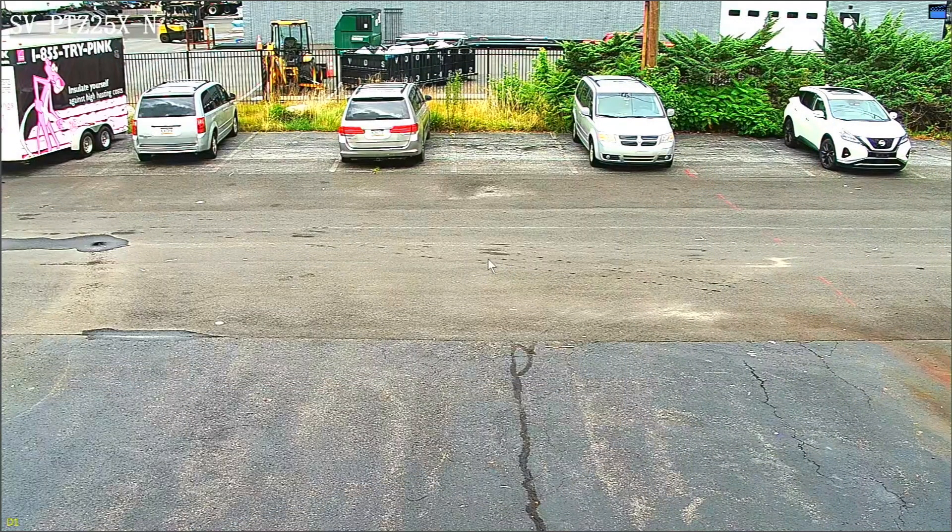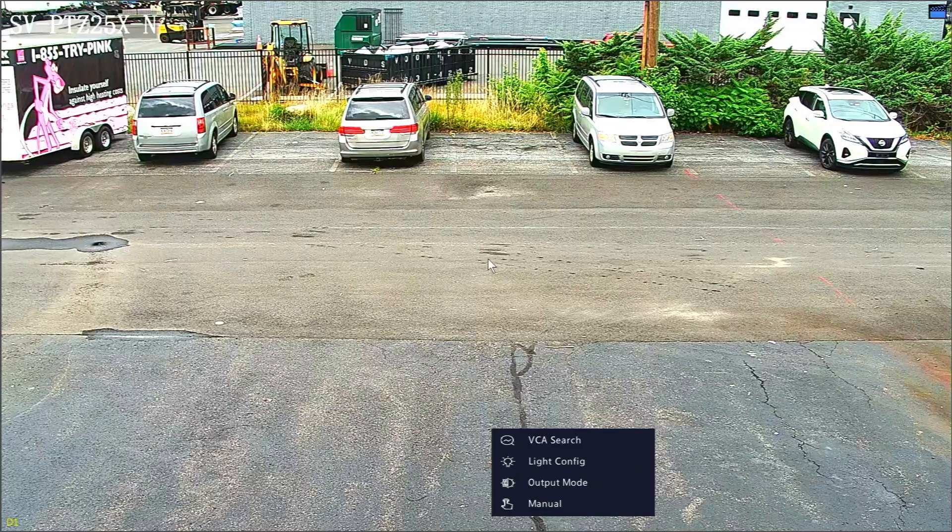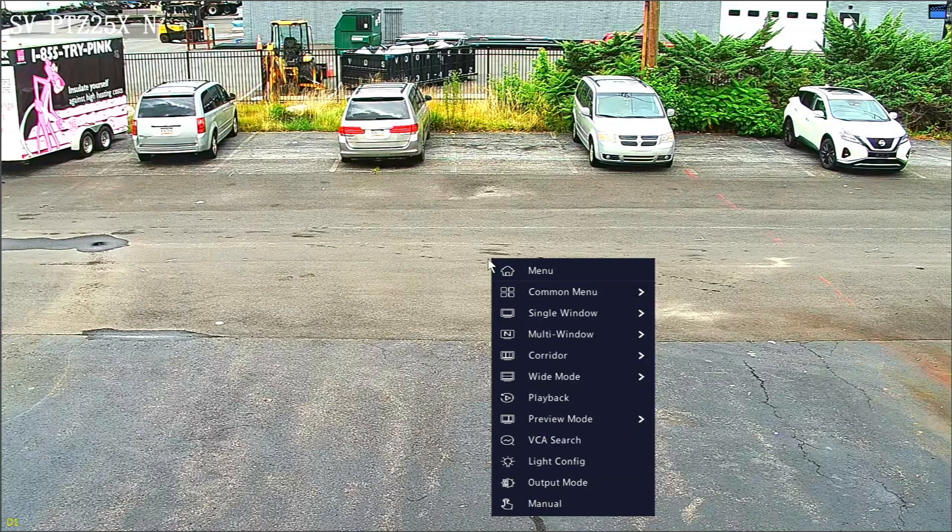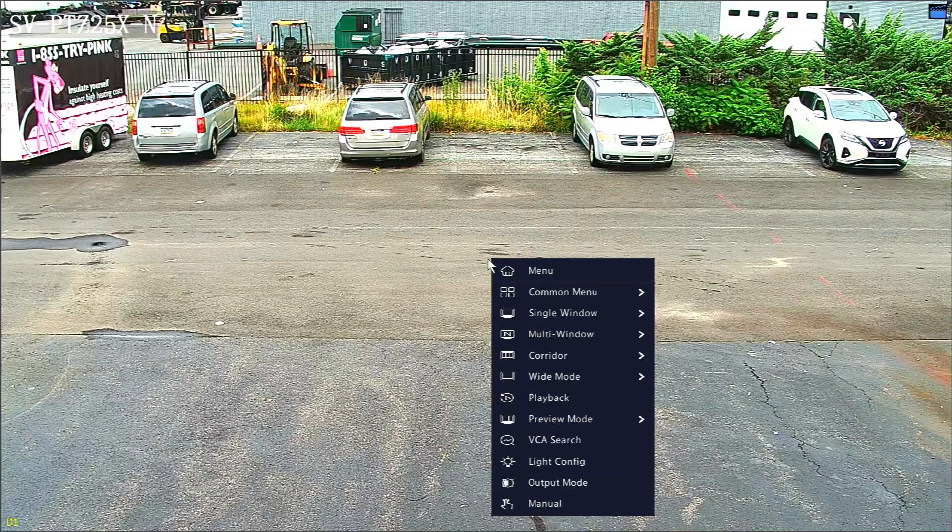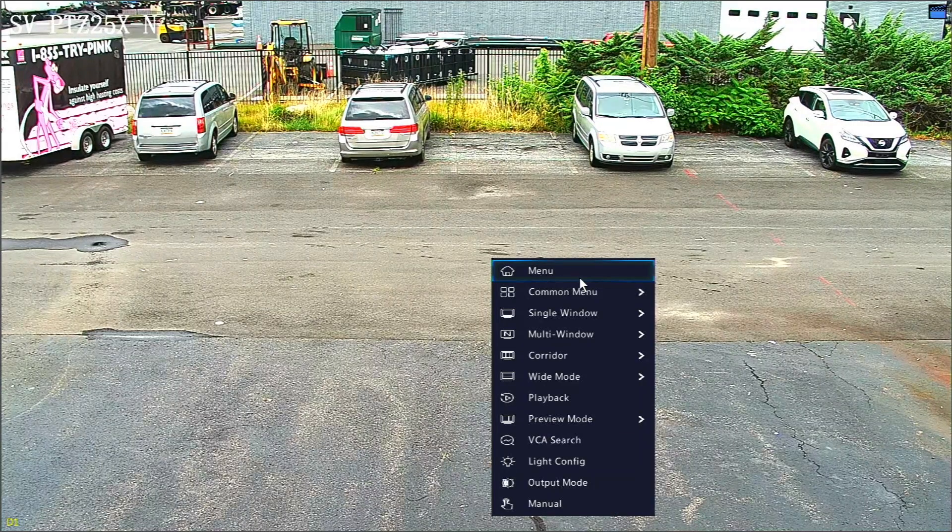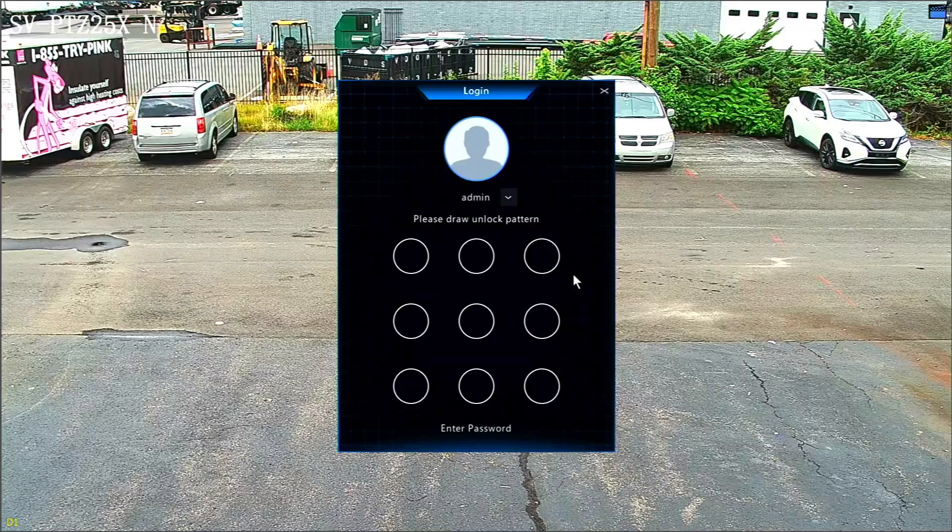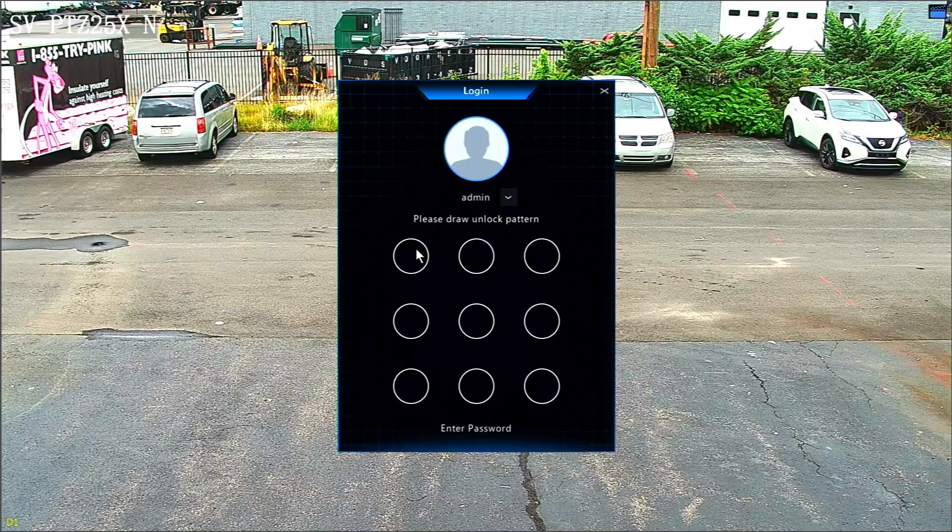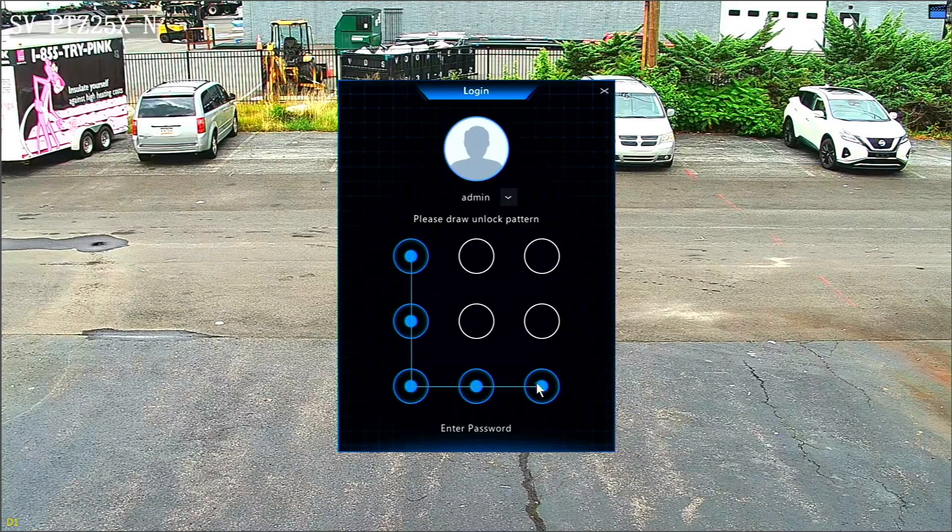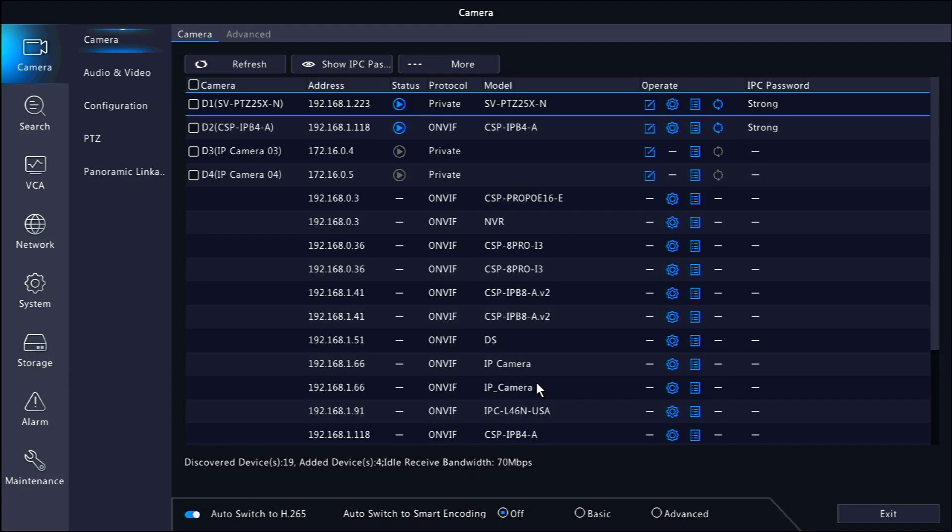First, I'll show you how to set up a preset patrol. Go to the menu on your NVR. It may ask you to log in if you have not already. Make sure the camera section at the top left is selected and click PTZ.